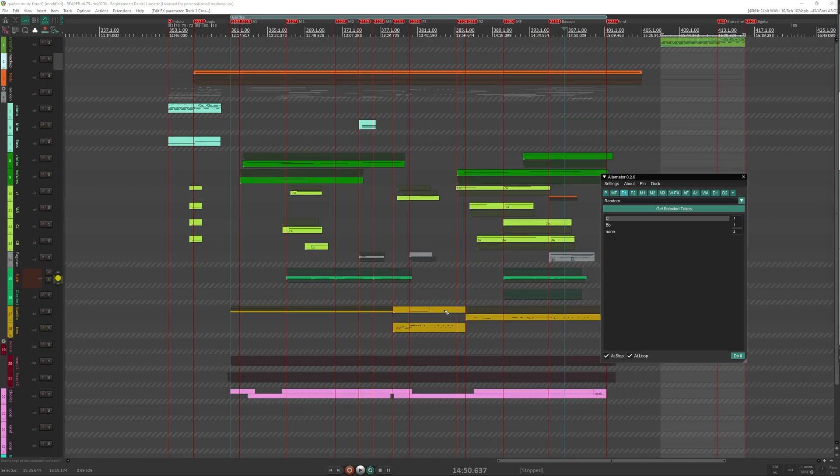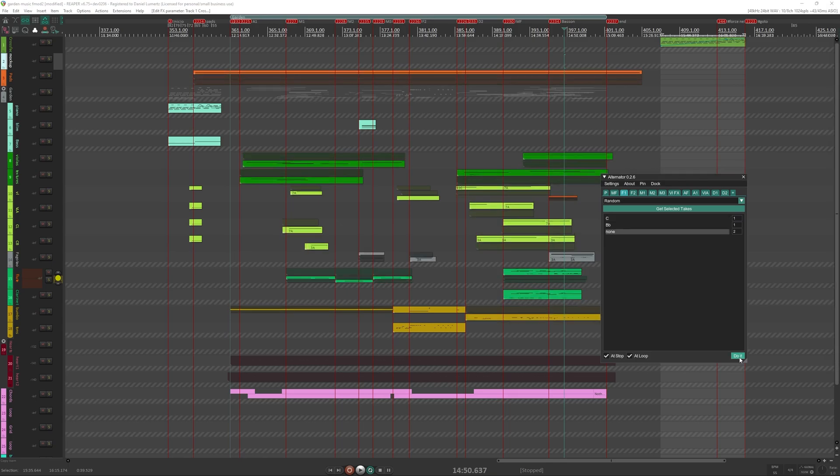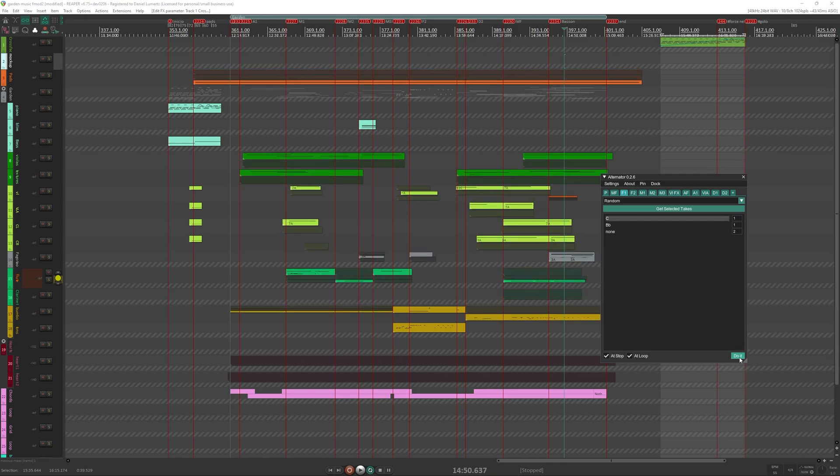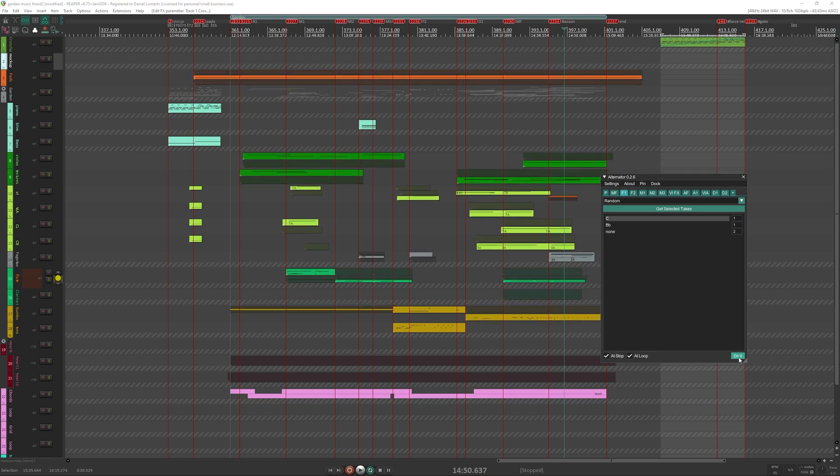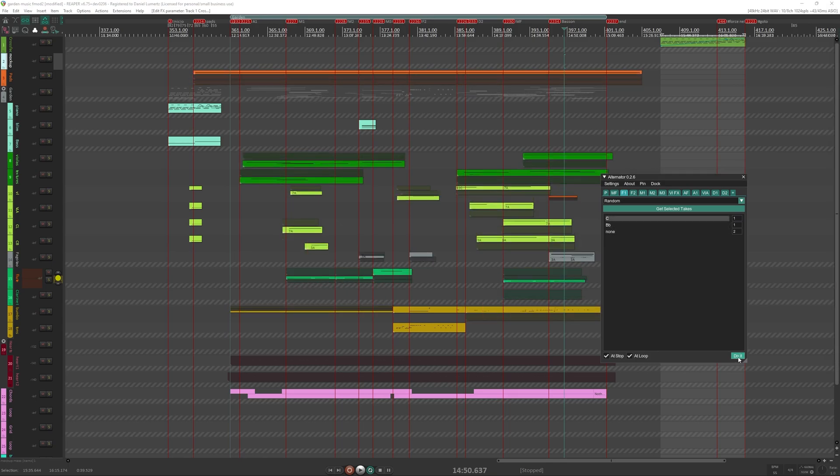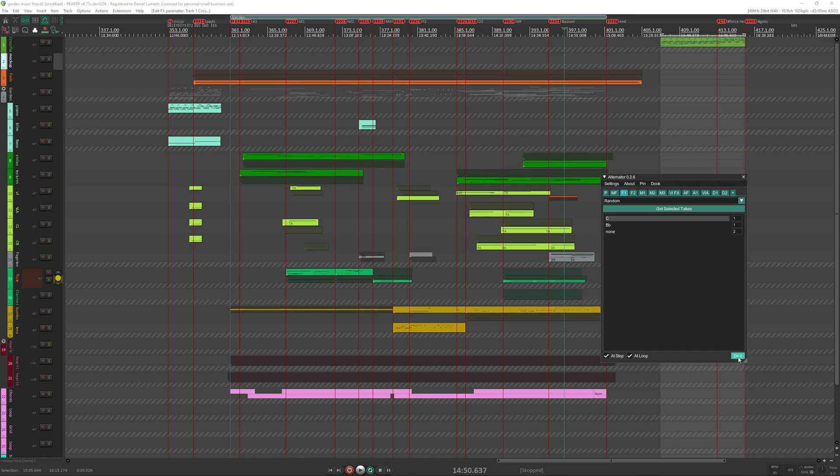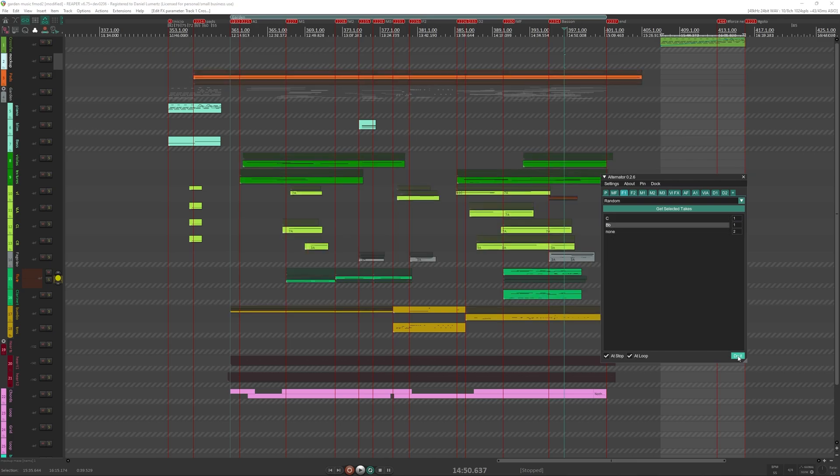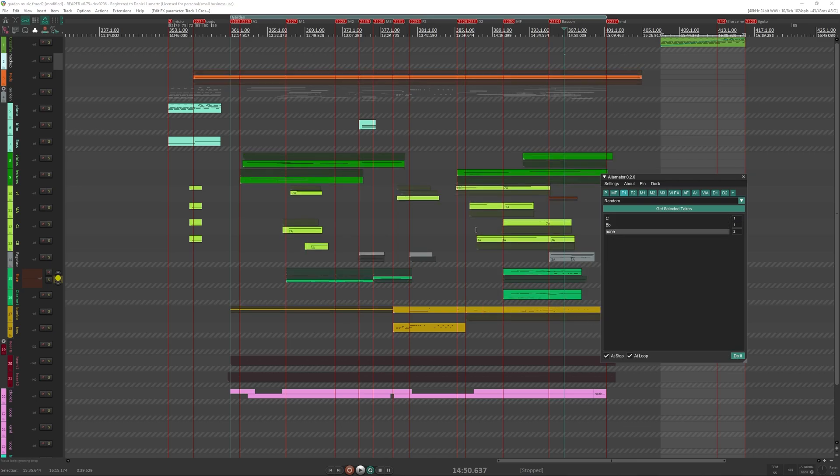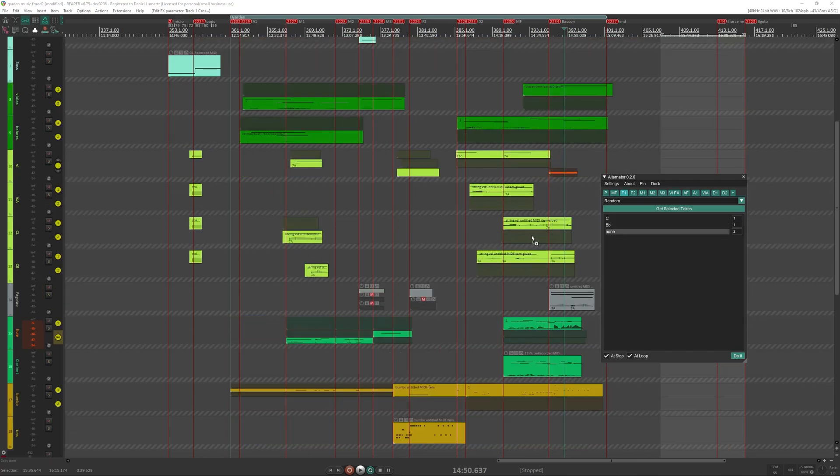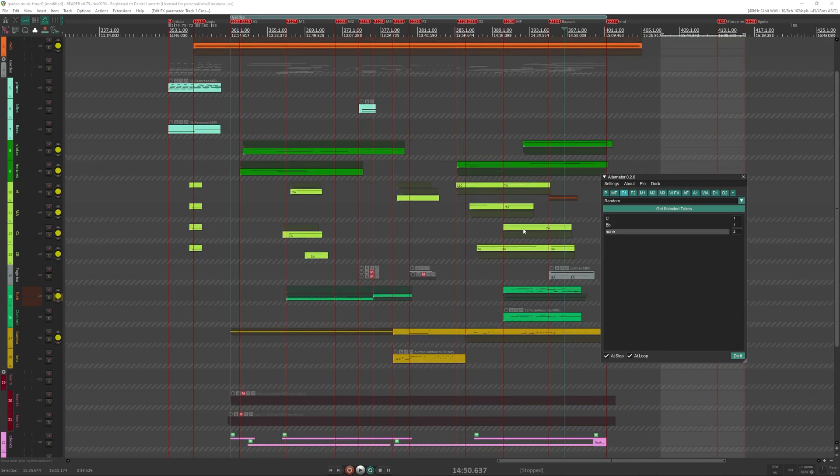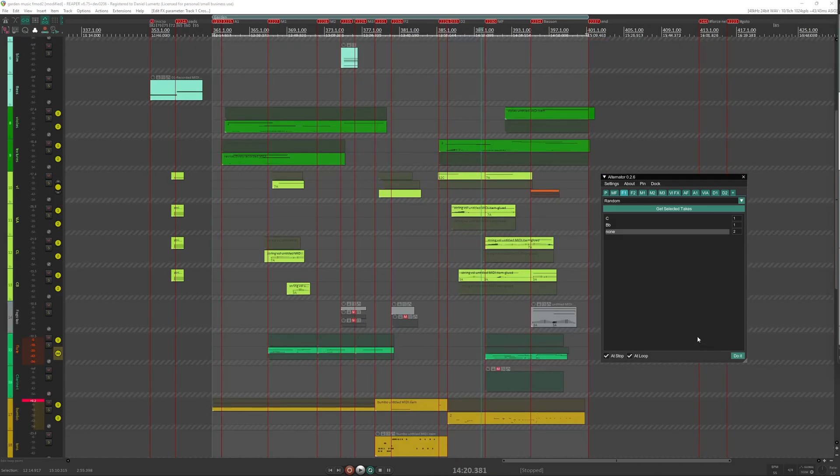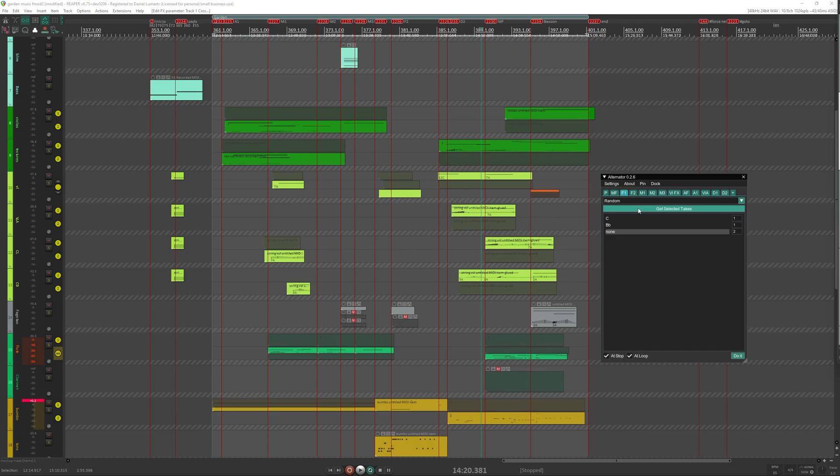So for example, in this project, if I alternate, you see many things change. So each time it plays it can be a little different. So alternations are really good at loops. So you have a little more variety in the loops. Each time it loops around it will select different takes.